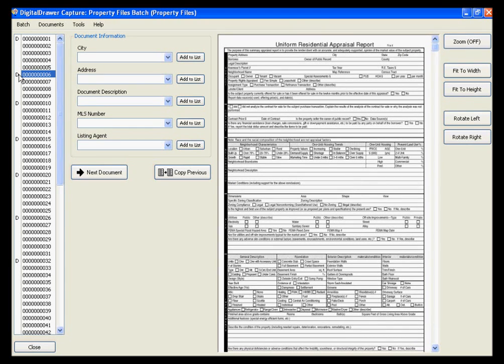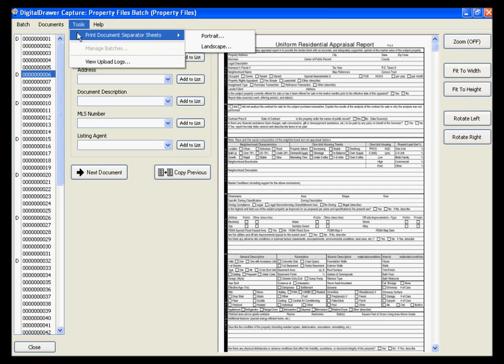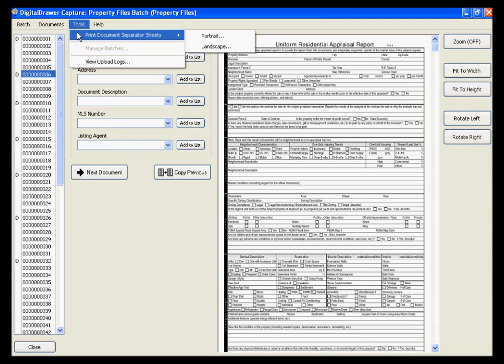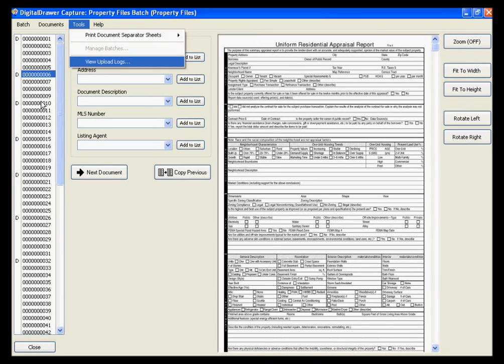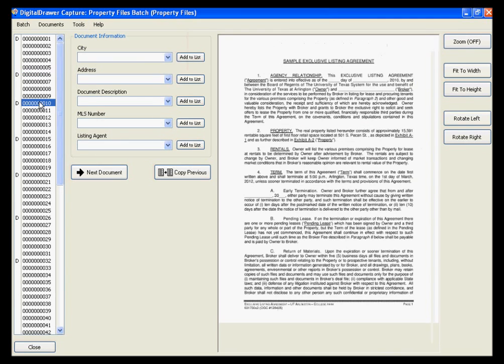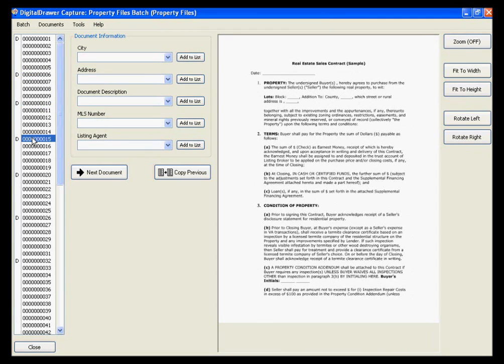In order to get the Ds into the list, you can do one of two things. The most common way is to print out several of our document separator sheets from under the Tools menu. You can then insert the document separator sheets into the stack of pages in between the logical documents. When you scan the stack of pages into the application, Digital Drawer will recognize the document separator sheets and will add the Ds into the list accordingly.